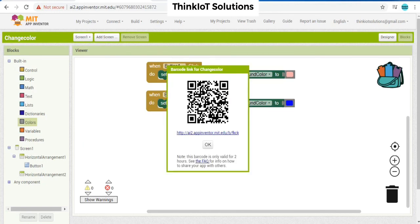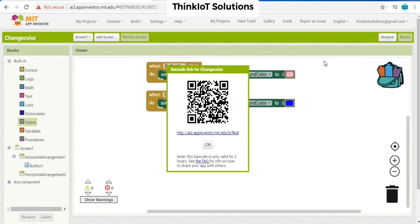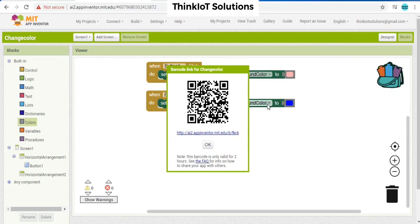So as now, you can see the barcode has been generated successfully. Using our mobile application barcode scanner, you can scan this QR code, and you will see that the application is going to get downloaded, and you can install it, and you will get access to the application. Thank you very much.